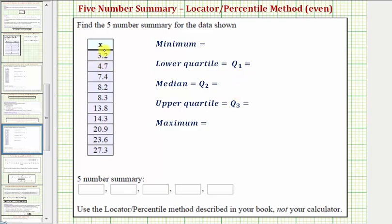Notice how the given data is already in order from least to greatest. If it wasn't, we would have to order the data. Let's begin by identifying the minimum and maximum values. Notice how the minimum is three point two, and the maximum is twenty-seven point three.